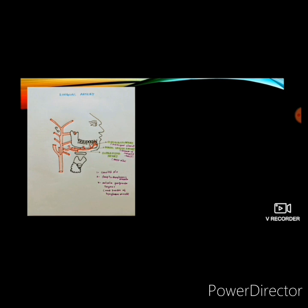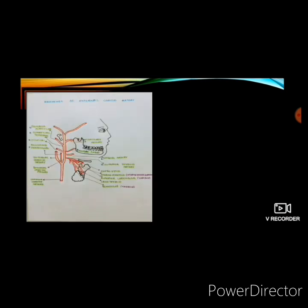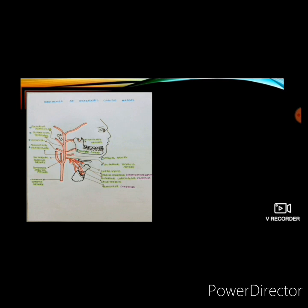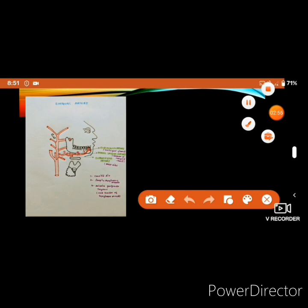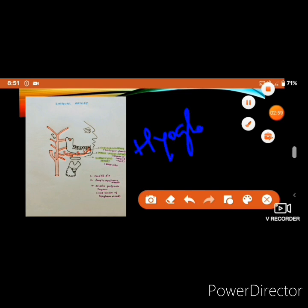The lingual artery is divided into three parts by the hyoglossus muscle. The first part is present in the carotid triangle, the second part is present deep to the hyoglossus muscle, and the third part is present at the anterior border of the hyoglossus muscle.